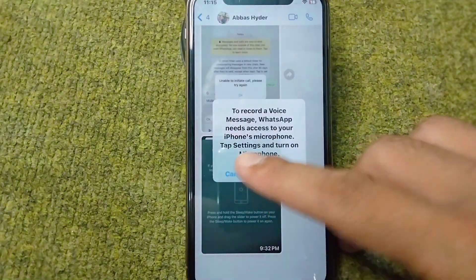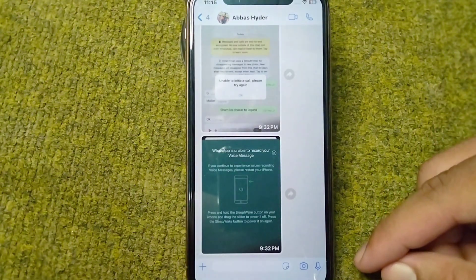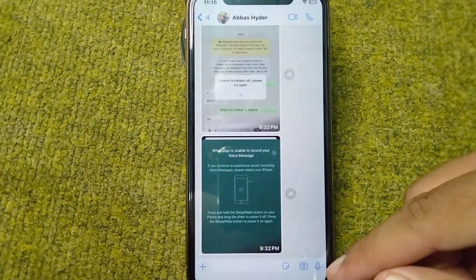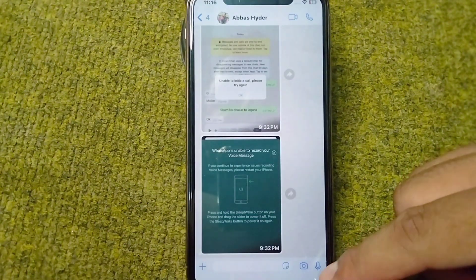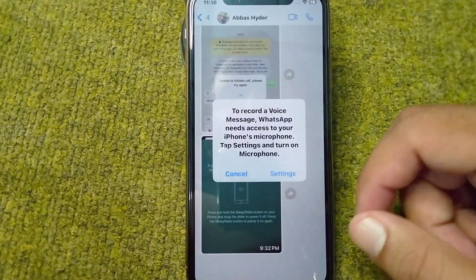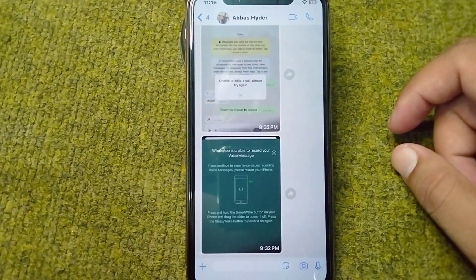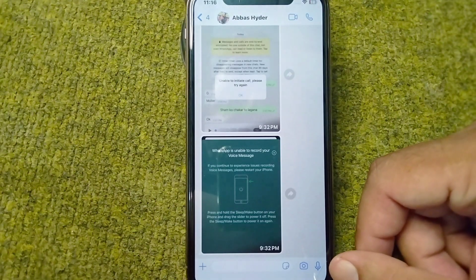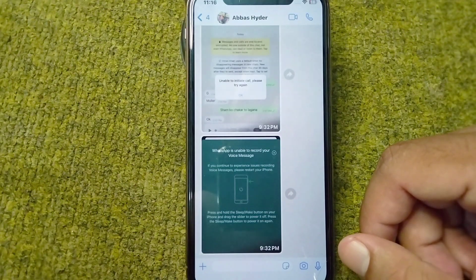Welcome back to my YouTube channel. In this video, I'm going to show you how to fix the issue if you are unable to send a voice message on WhatsApp and your microphone is not working for calling and sending voice messages. As you can see, when I try to record or send a voice message, an error appears on my device. If you are also facing this problem and unable to send a voice message or make a call, here's how you can fix it.